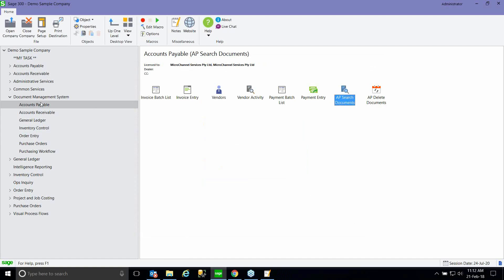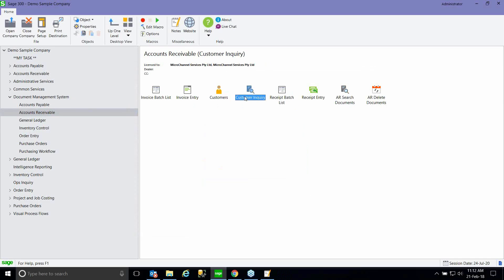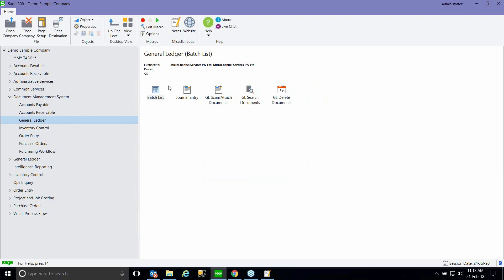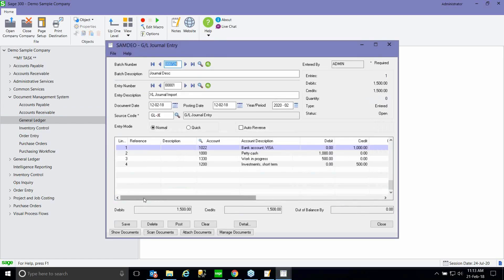The document management functionality is available in accounts payable on the invoice, vendors, and payments module, and you can inquire from the vendor activity. In the accounts receivable module, it's available on the AR invoice and against the AR customer — quite handy if you've signed contracts with a customer to attach those contracts. You can also attach it against the receipt and do the same customer inquiry. In the general ledger, you can attach it to the batch list — handy if somebody sent an email to do a journal, so you can attach that email to the journal and know the reason for it later.